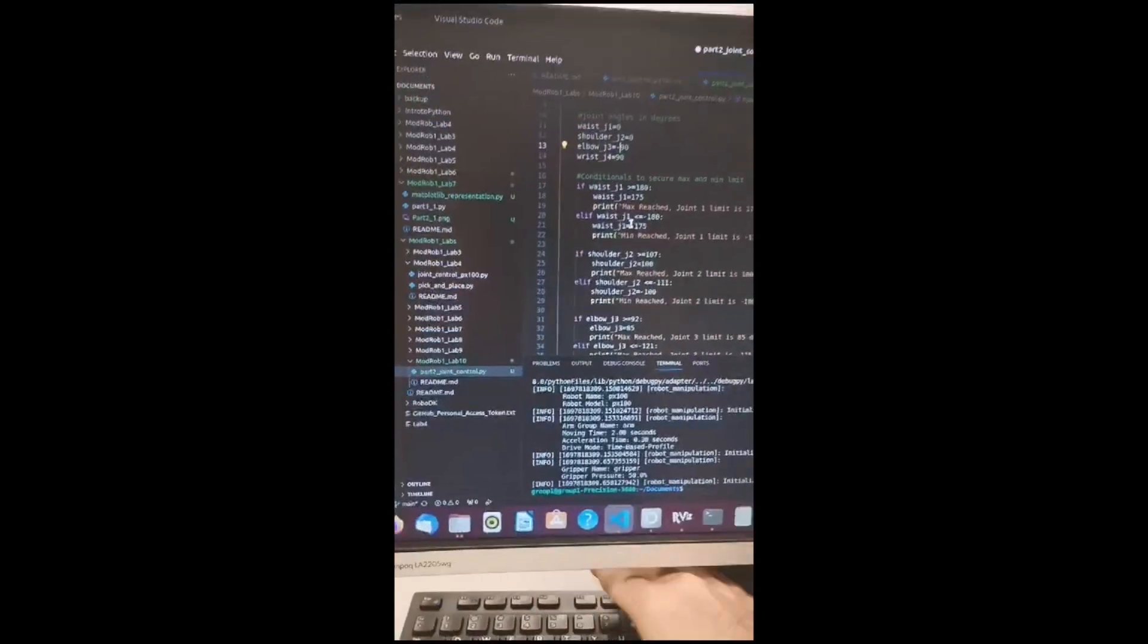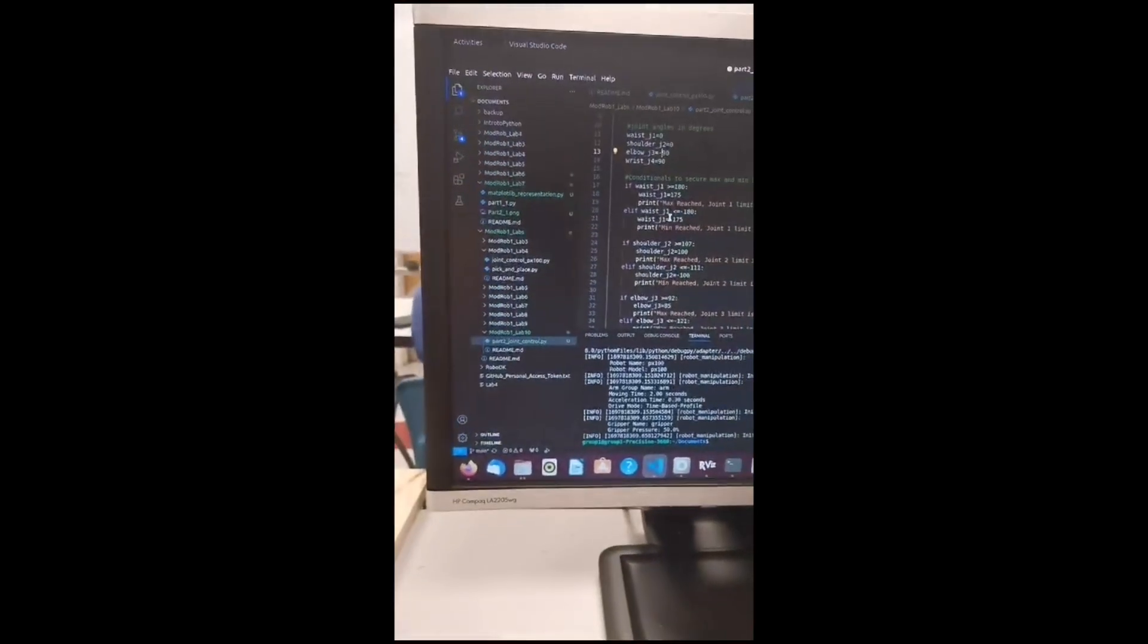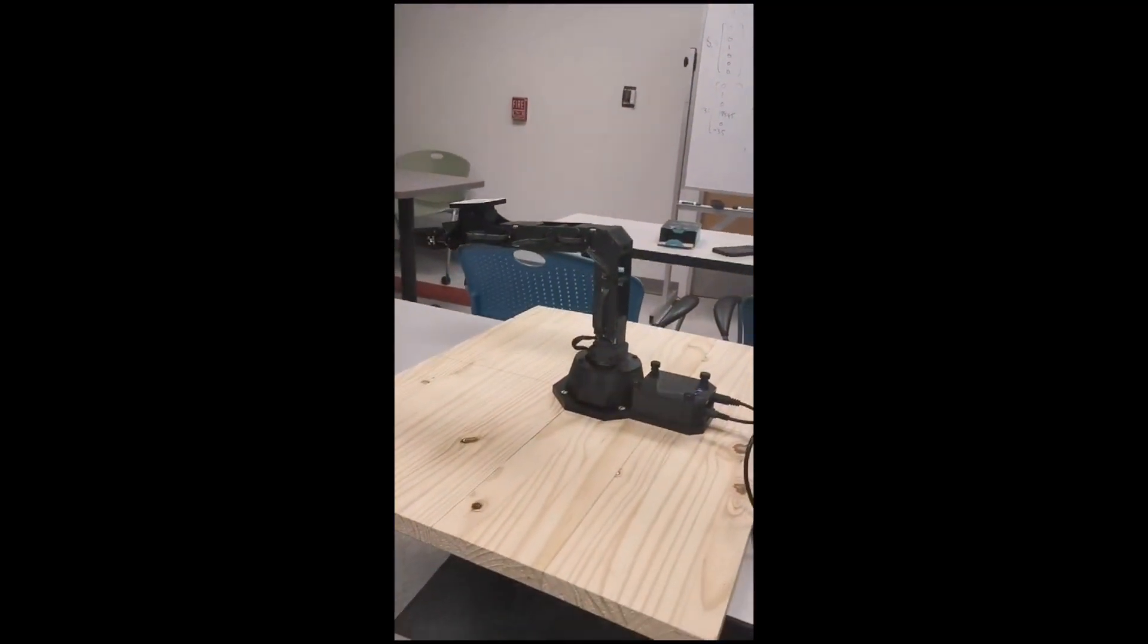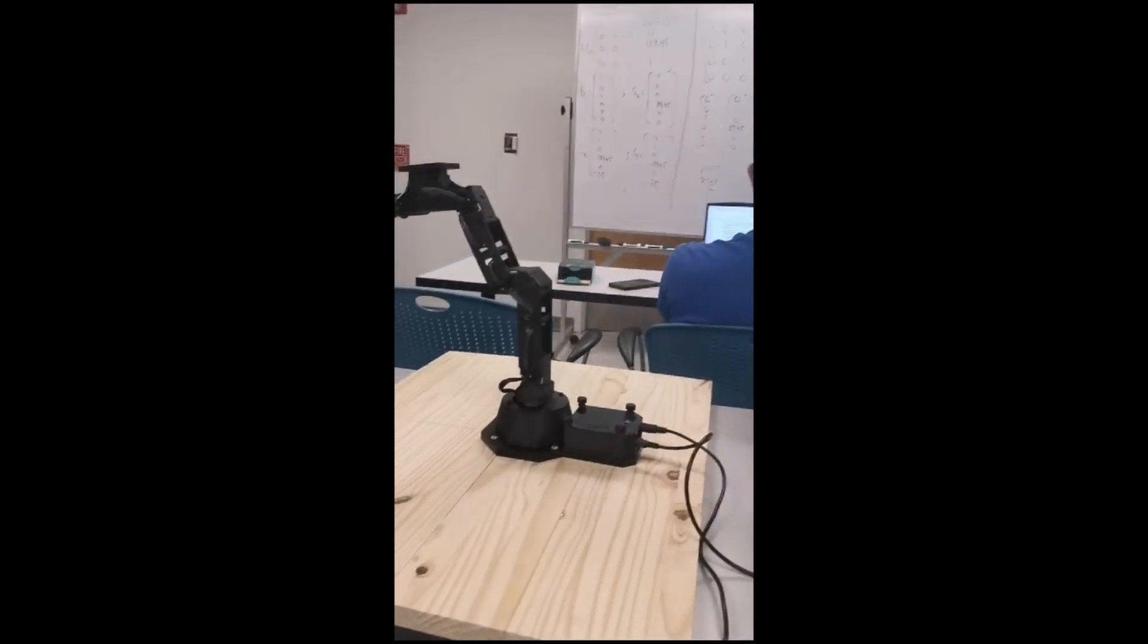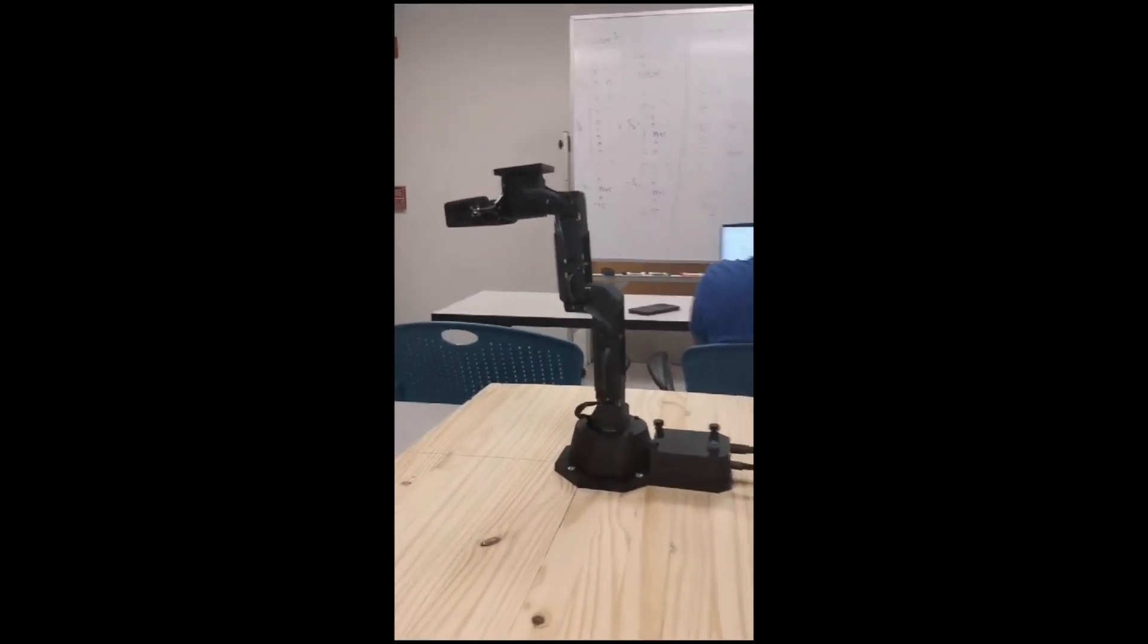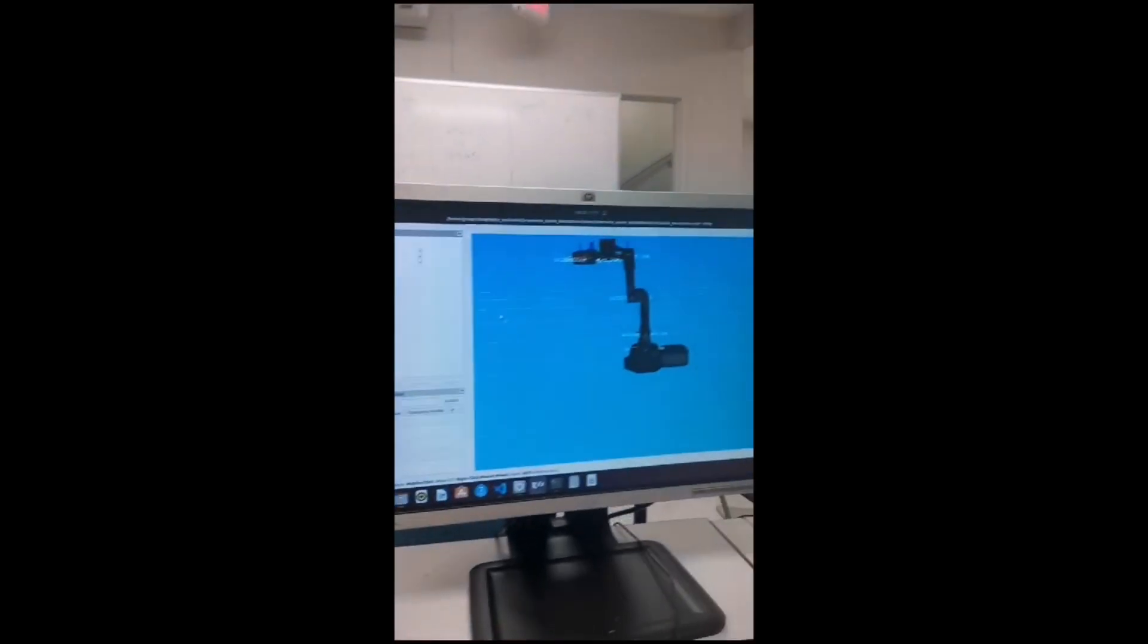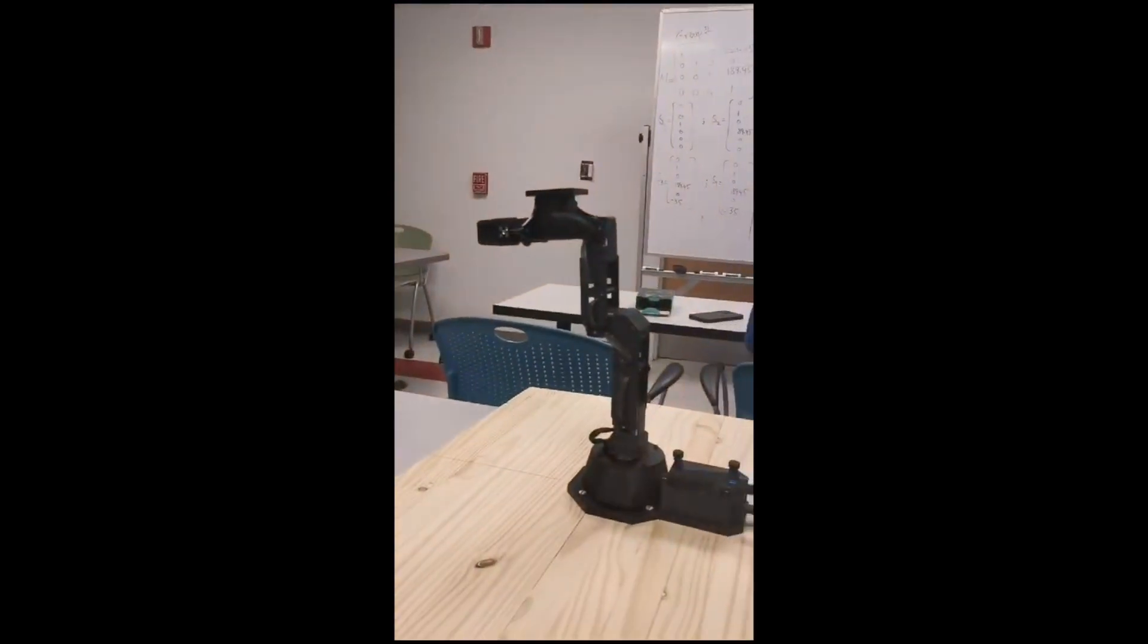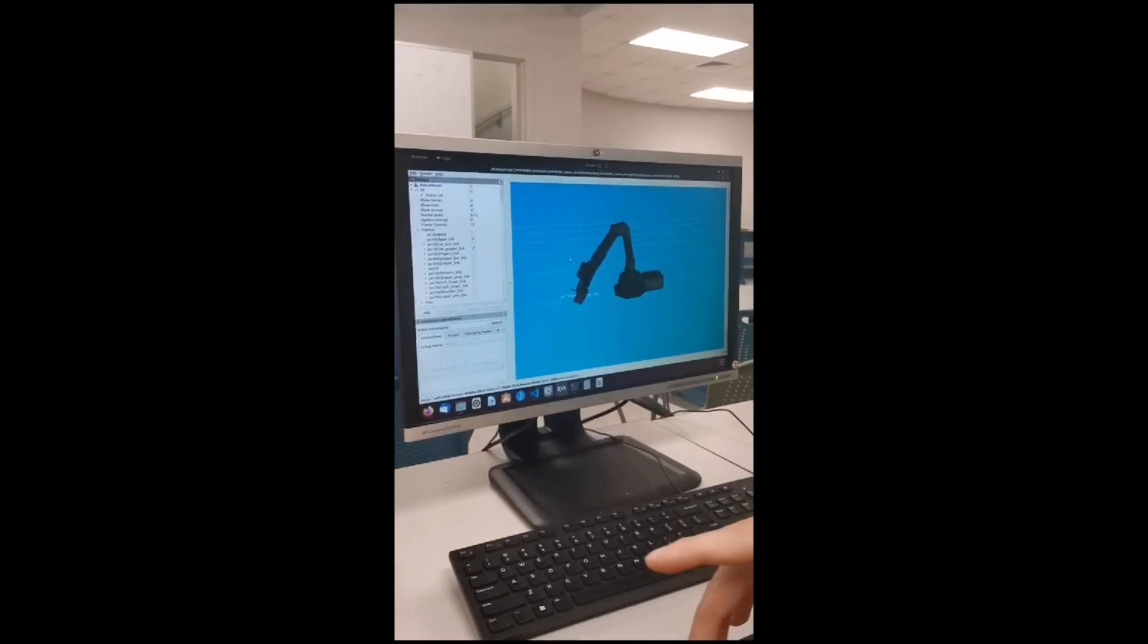Okay, we're going to run this. And then we see here, he's going to home. And then he goes to the position. Same in rviz.